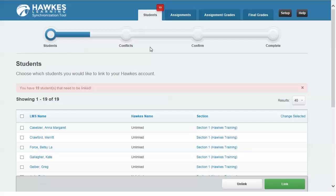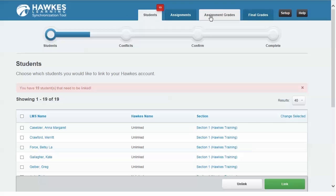Once the Sync tool has been launched, you will notice four options at the top of the screen: Students, Assignments, Assignment Grades, and Final Grades.